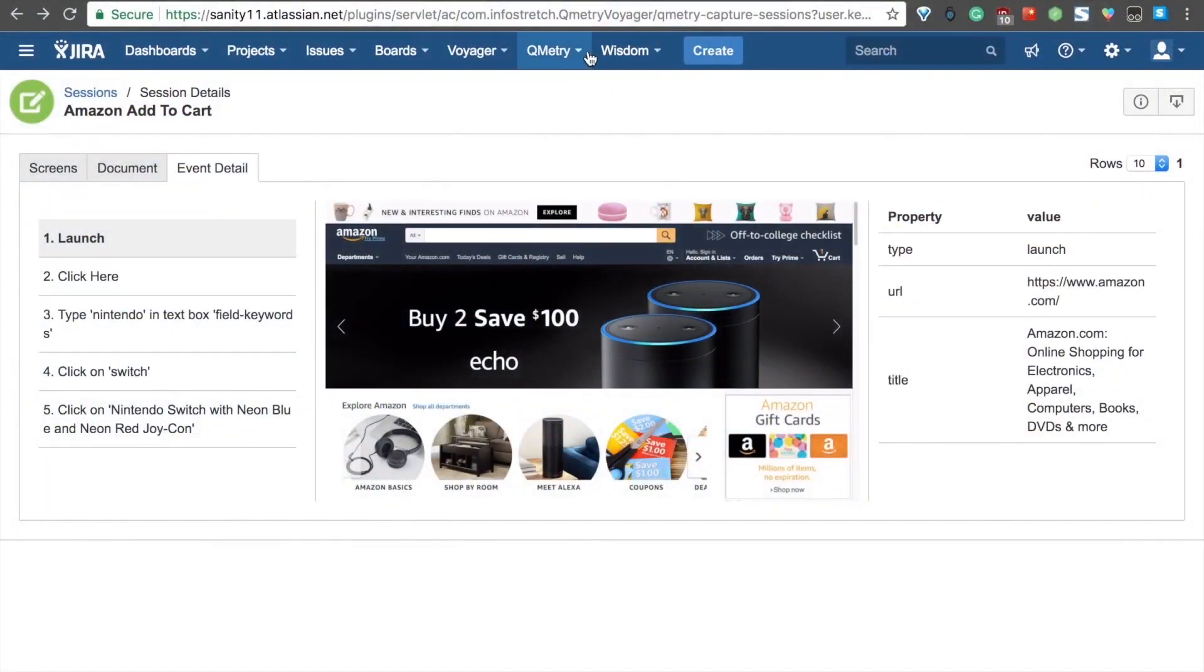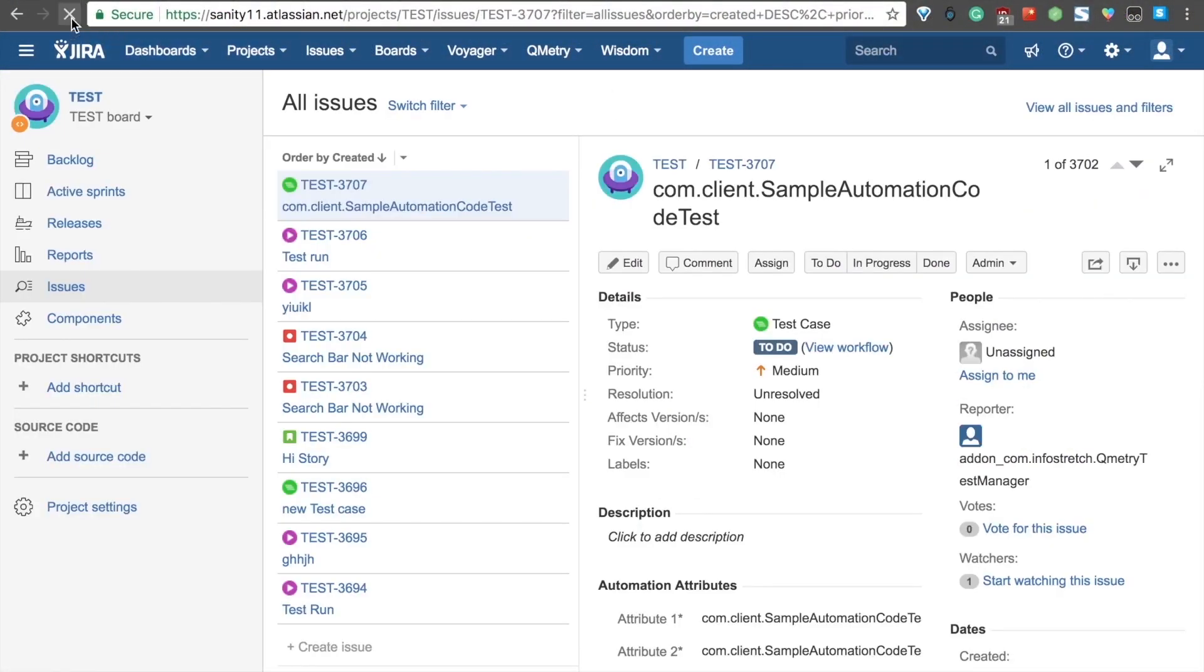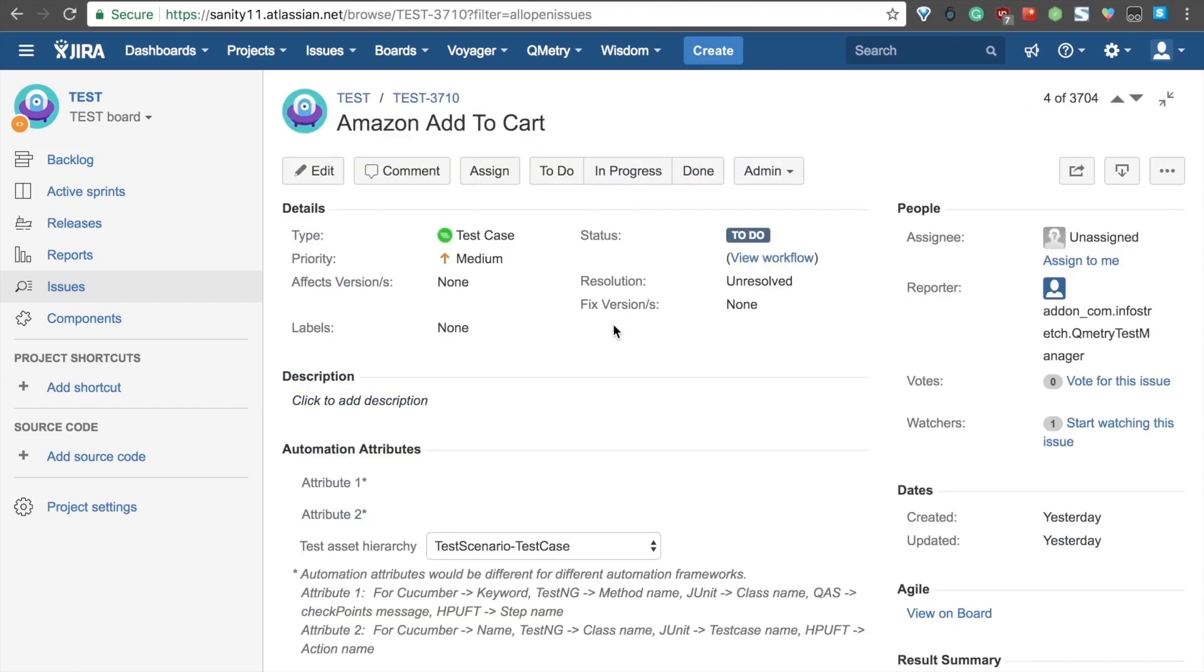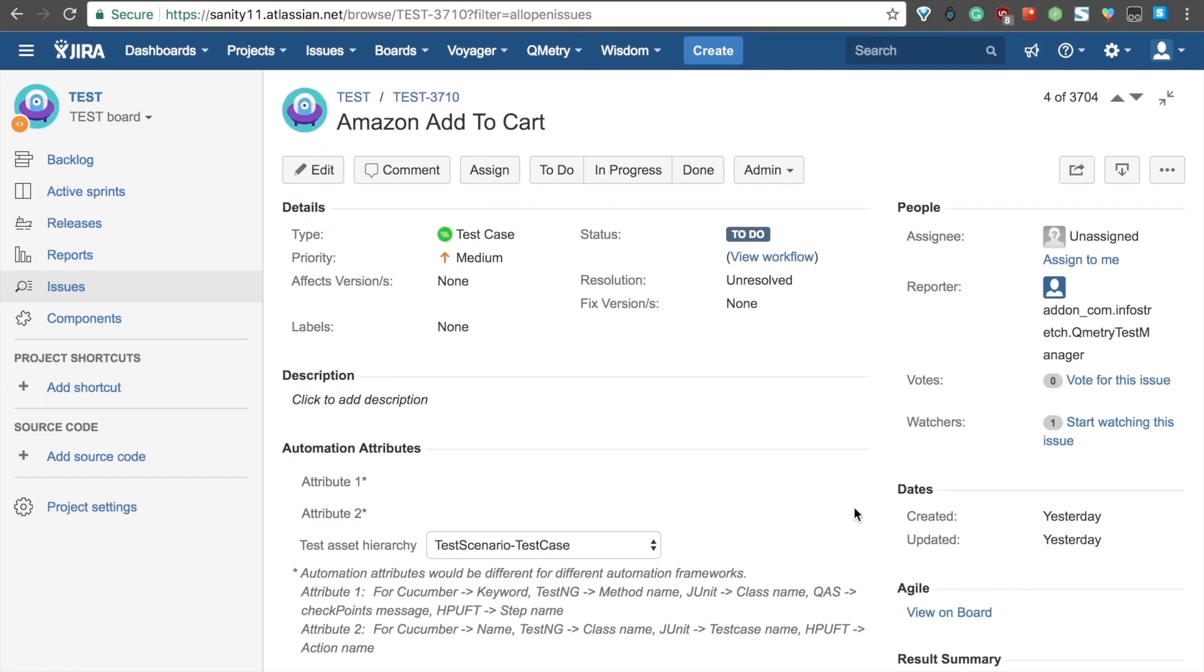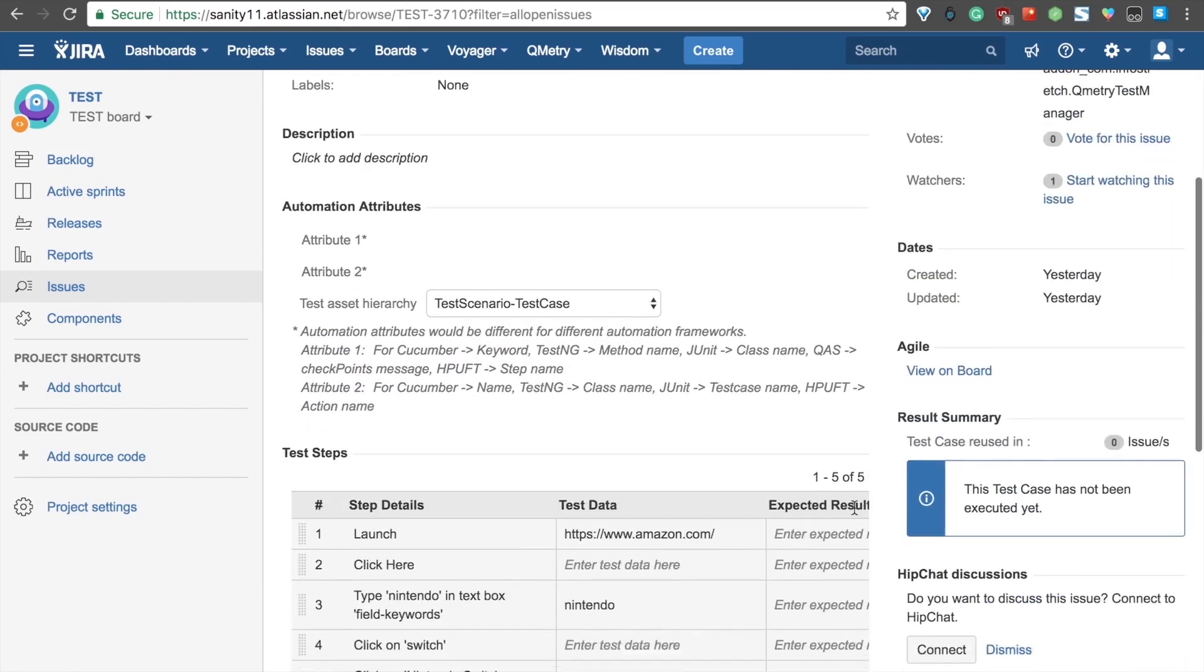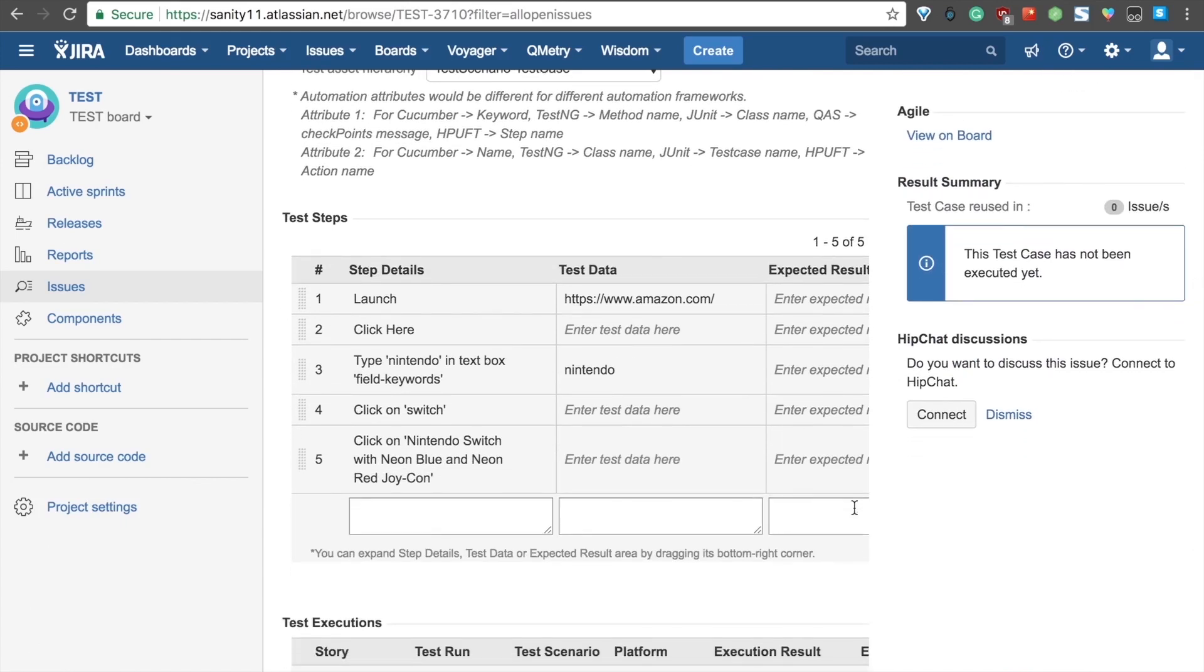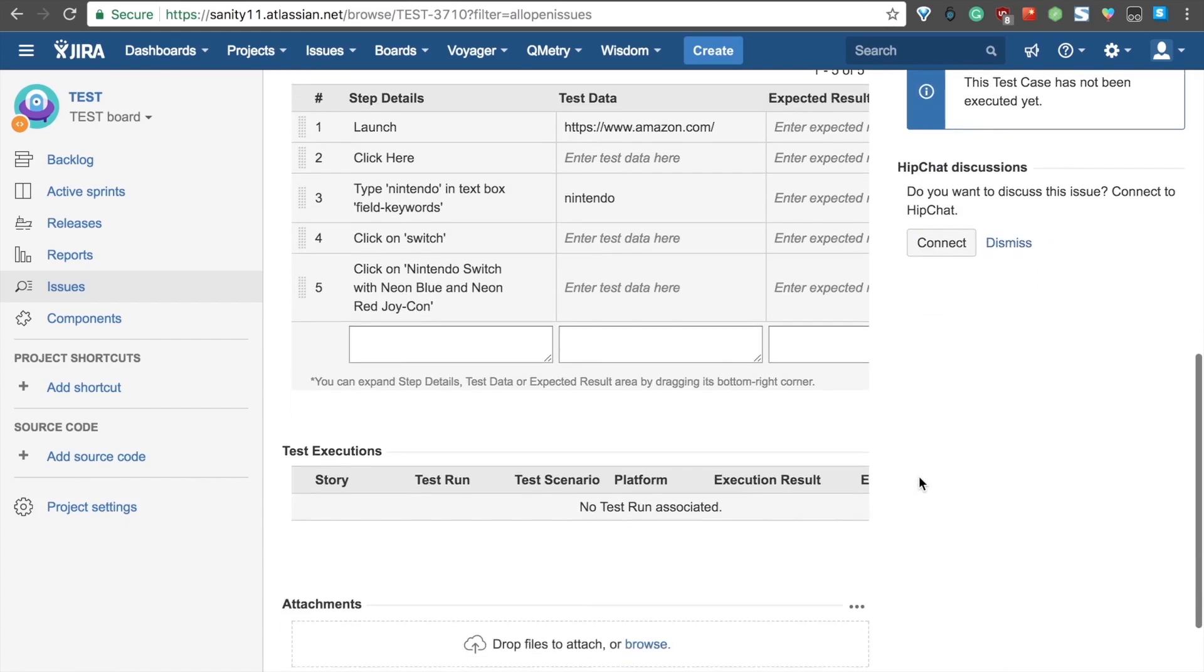Now, if we go ahead and visit our Jira account, just refresh that real quick, we can see here that all of those details have been exported to QTM for Jira as a brand new test case. If we scroll down here, you'll see all of those steps from Voyager that we just exported.